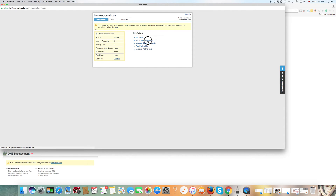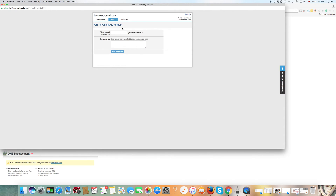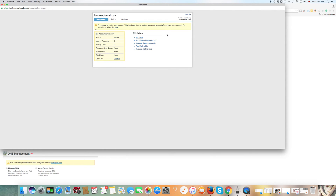You can also add forward-only accounts. You can create any number of nicknames, and every email received at that account will not be kept in webmail but will be forwarded to a Gmail or Hotmail account — this creates flexibility. Then you click Add Account. You can also add mailing lists and manage your mailing list.